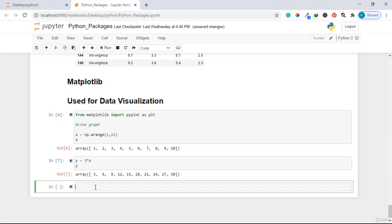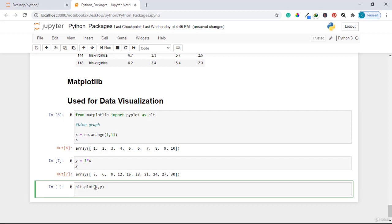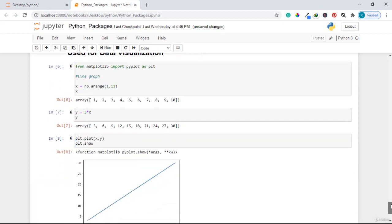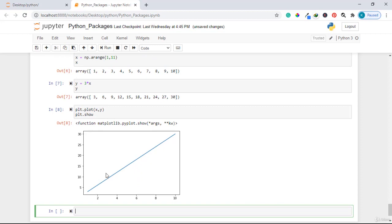After we have these values, let us draw the line graph. I write plt.plot(x, y), then plt.show() to display the line graph. If I run this code, you'll see our line graph displayed below.